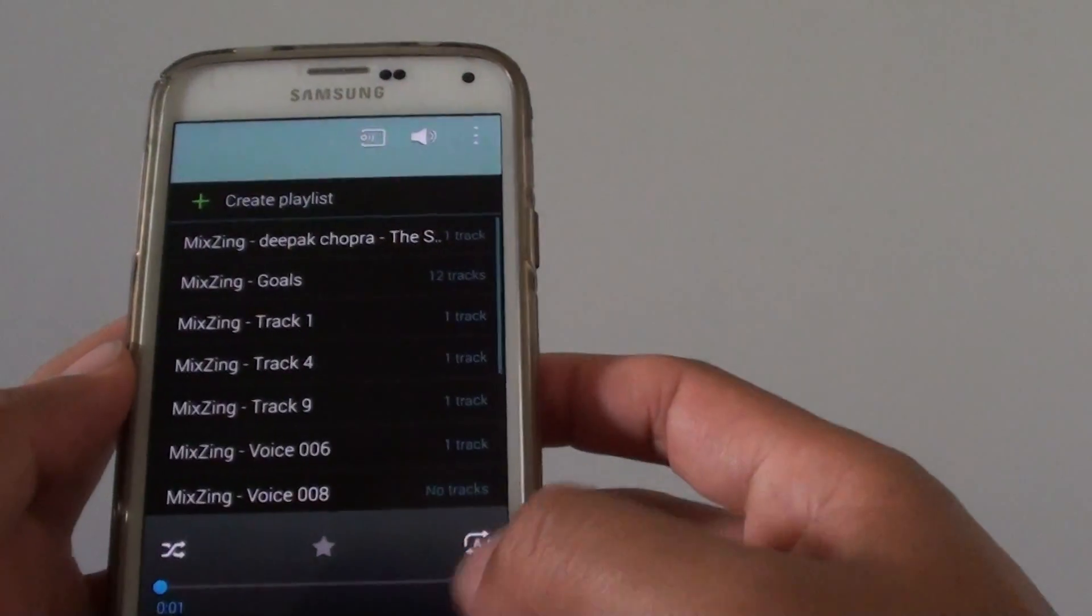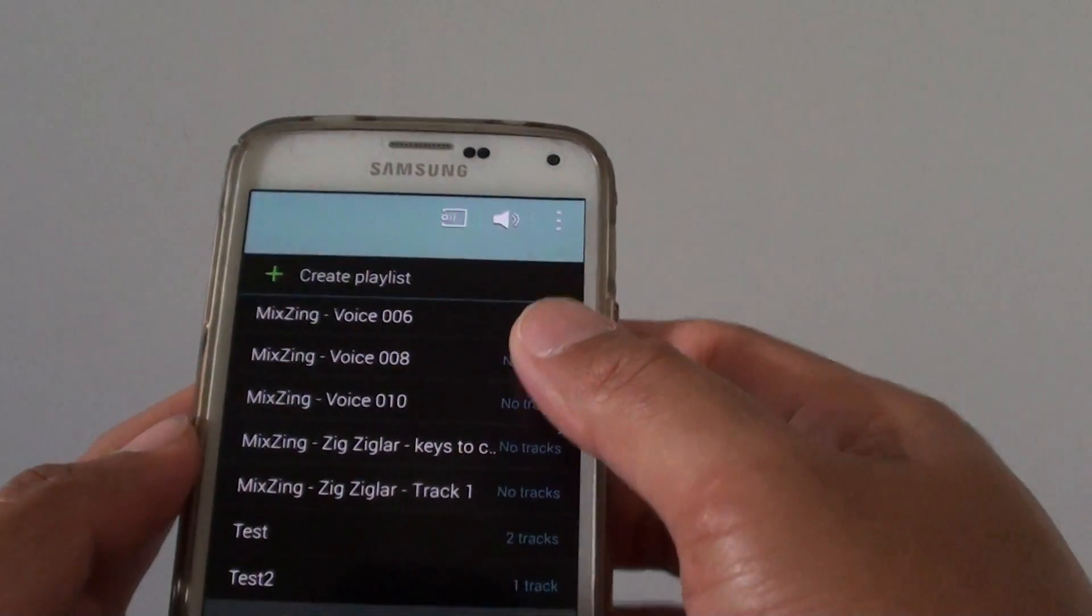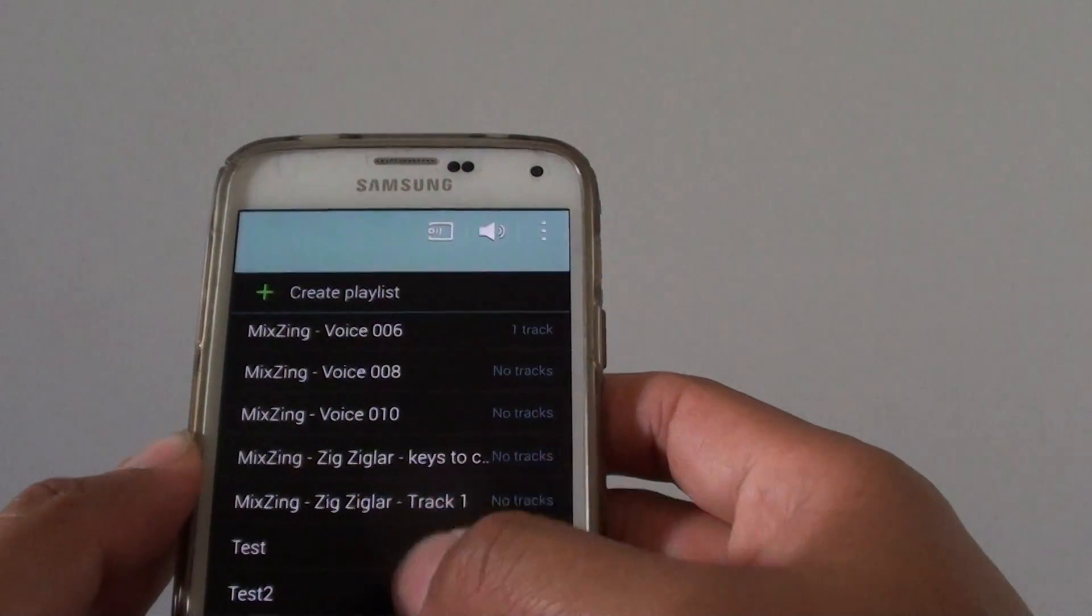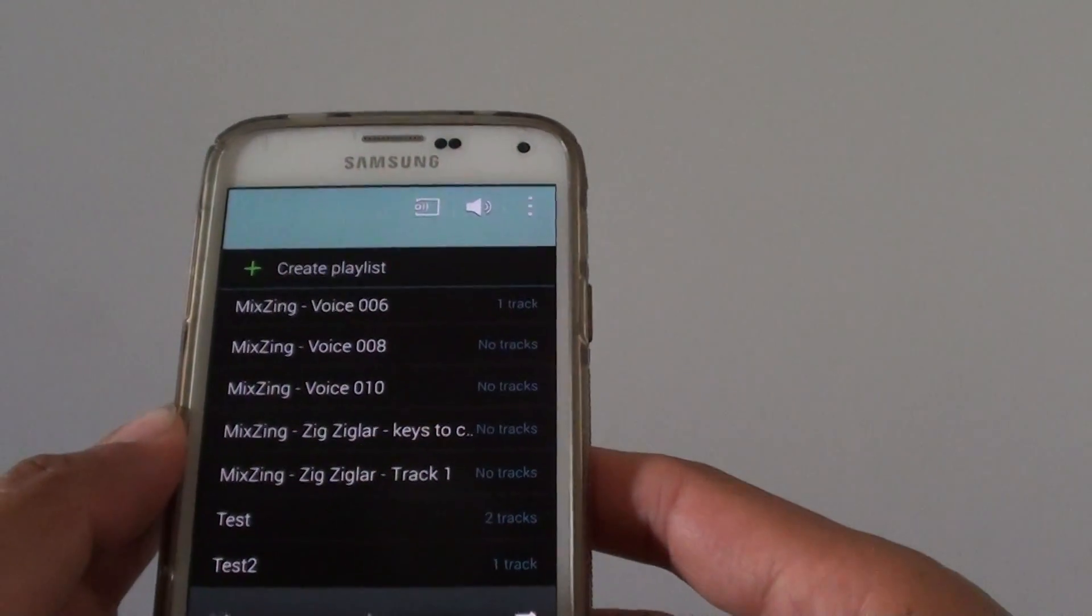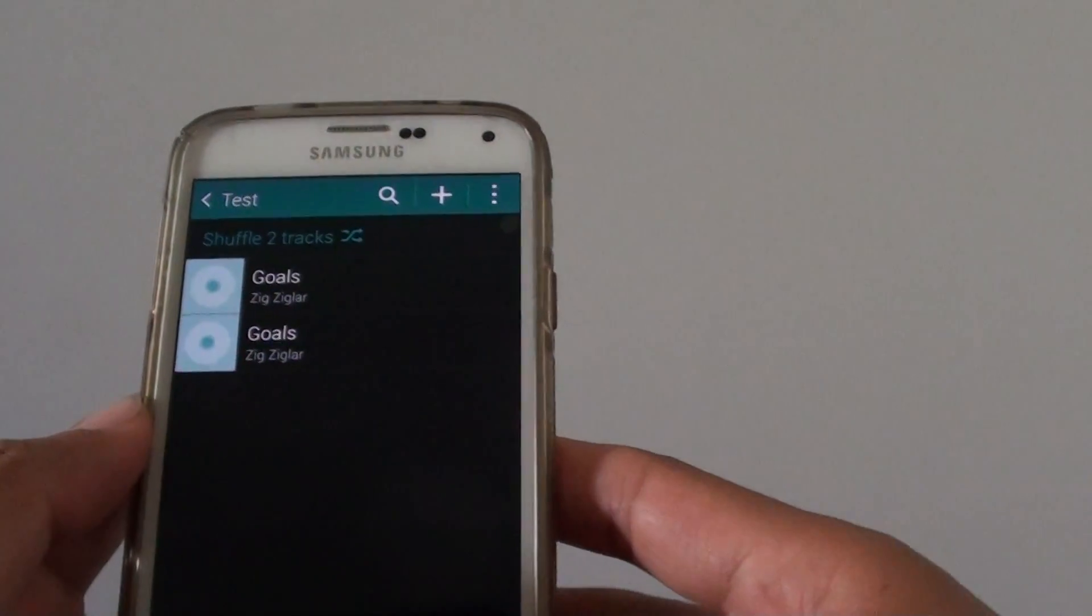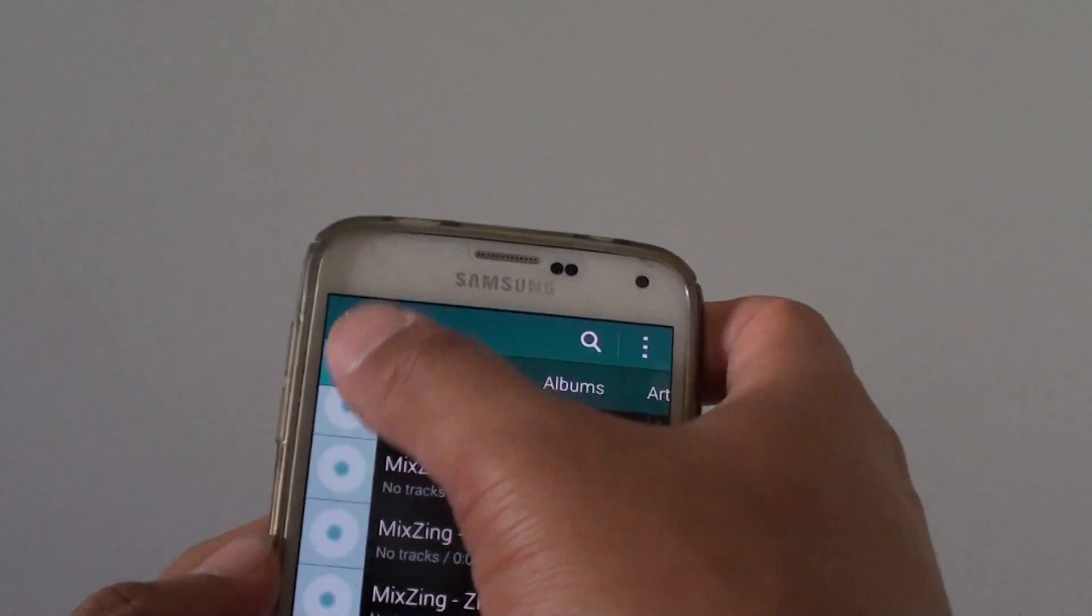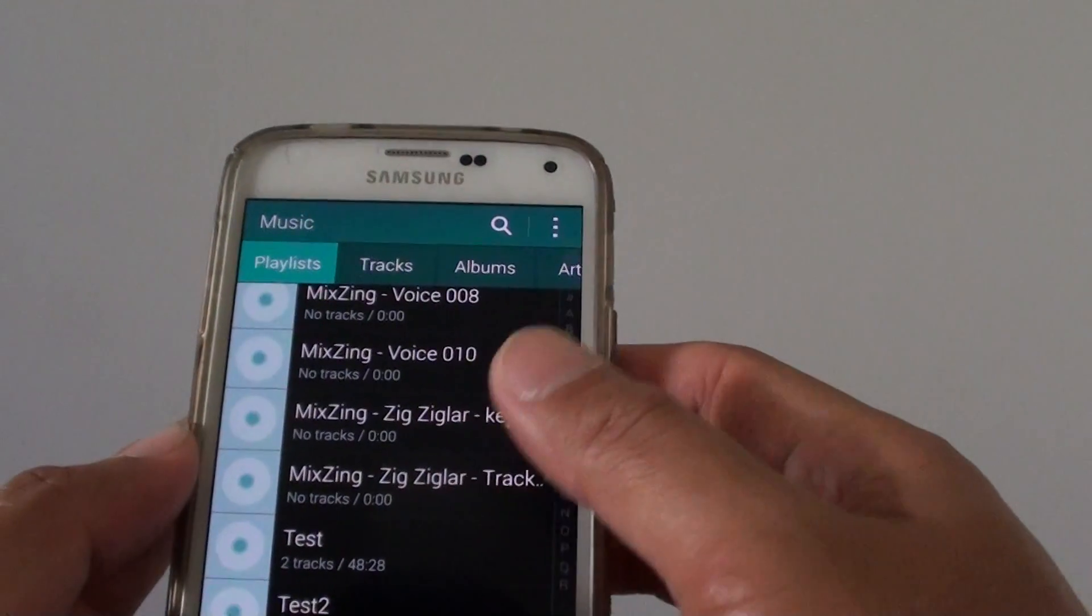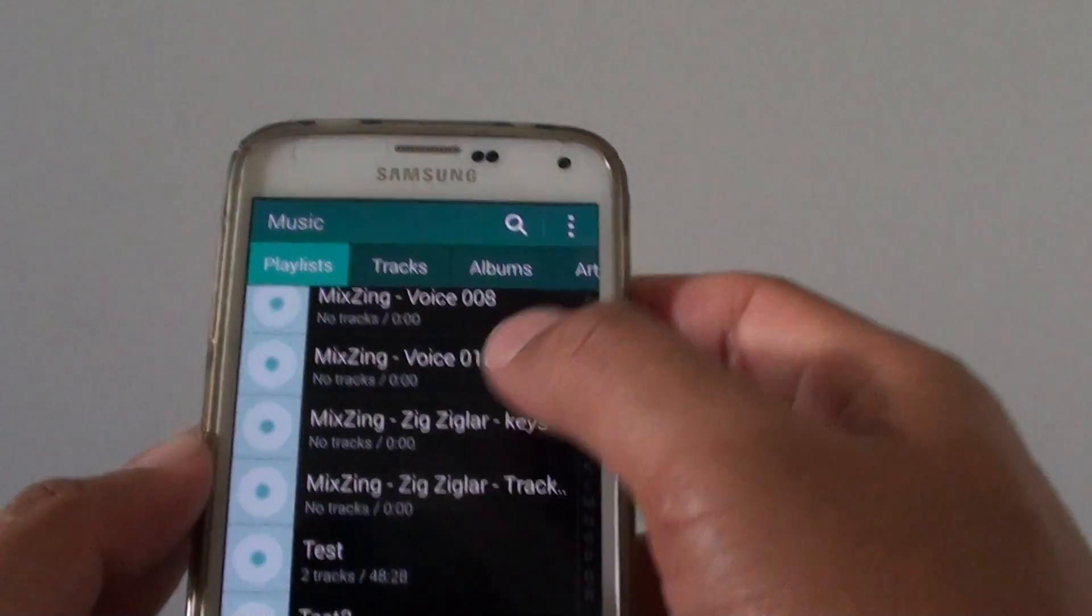So I tap on that playlist icon again. If I go down, I can see that there are different playlists that I have available here. So I go back here, go back again to the playlist, tap on the playlist tab. You can see that it shows test and test 2.